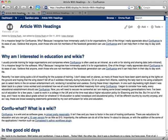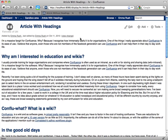Now, here's the same article with some headings added. It looks less daunting, and the person who's reading the page can move around it, finding the content that they need, faster and more easily.